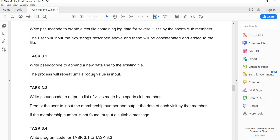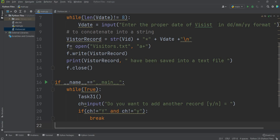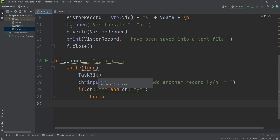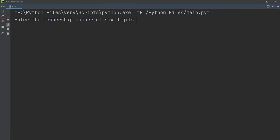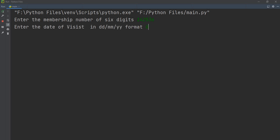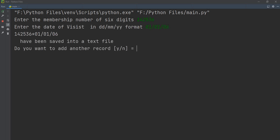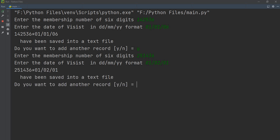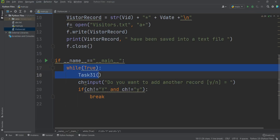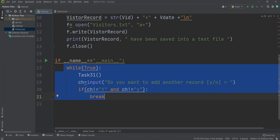Task 3.2: the process repeats until a sentinel value is entered. I have added a while true loop that calls task 3.1 each iteration. After each record is saved, it asks 'Do you want to add another record?' If you press Y it continues; if you press N it breaks. Running: entering two records with different membership numbers and dates, then entering N to stop.